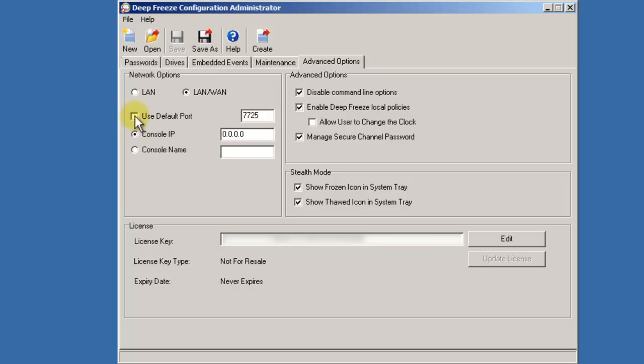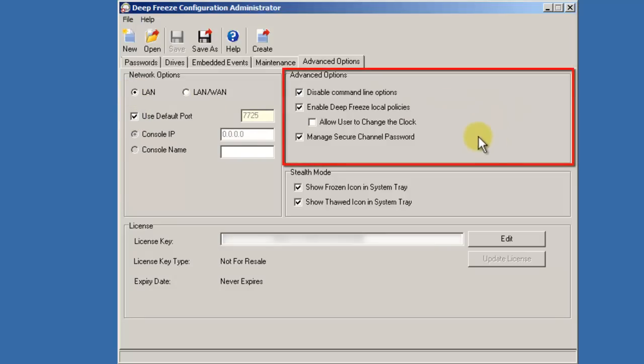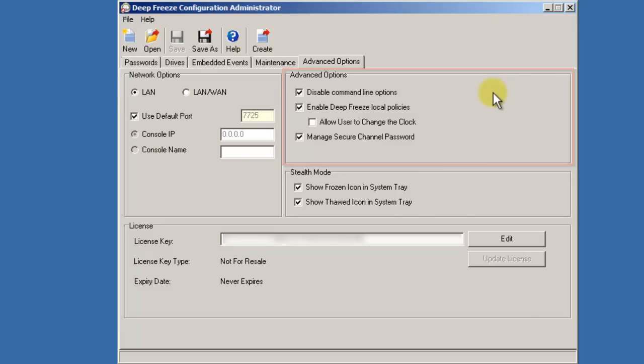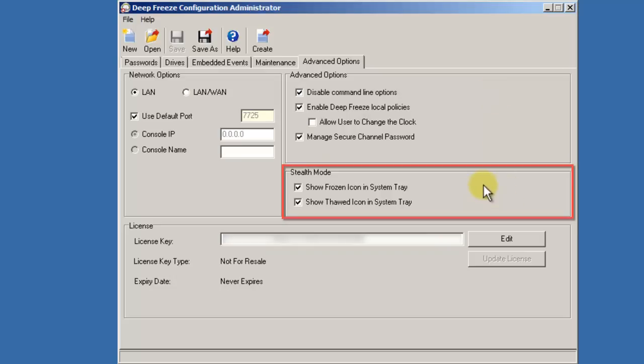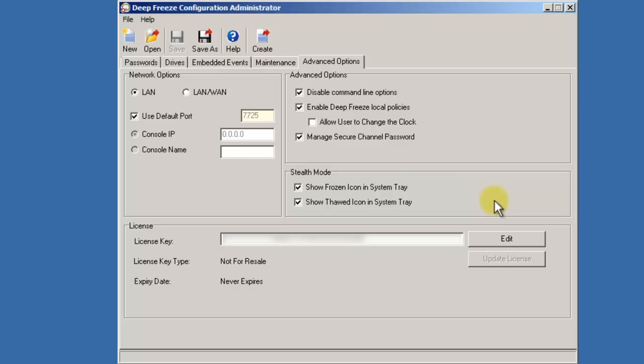In addition, you can modify the default communication port used by DeepFreeze. The Advanced Options section contains settings and access to settings that should only ever be modified if instructed to do so by Faronix Technical Support. The Stealth Mode area allows you to specify whether or not you want DeepFreeze icons to be displayed in the system tray. I highly recommend that you never deselect both of these options or it will be impossible to tell at a glance whether or not DeepFreeze is in a frozen or thawed state.